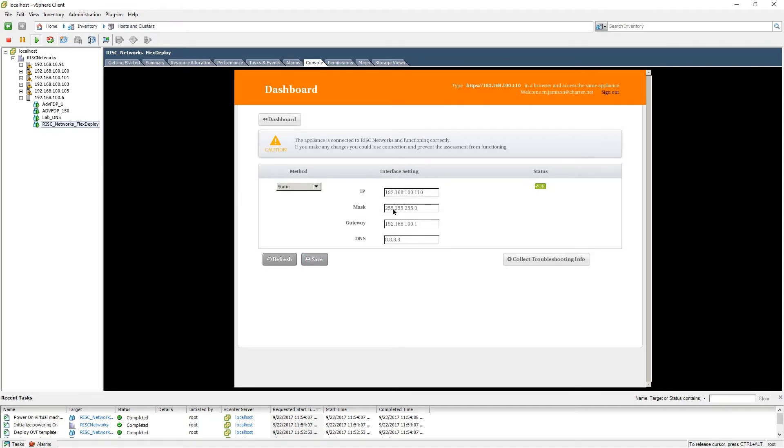Once you have saved the static IP address, please return back to the dashboard of the appliance.